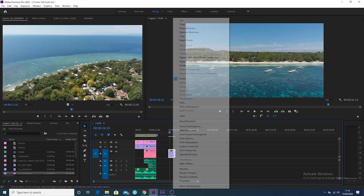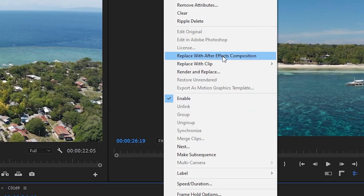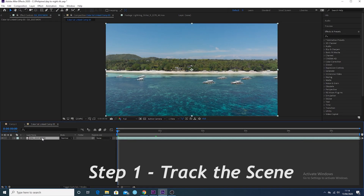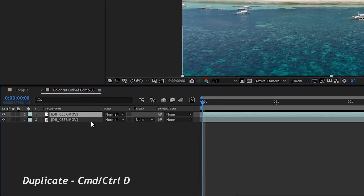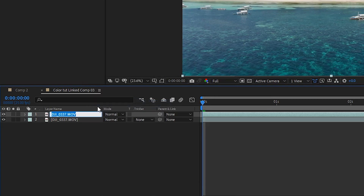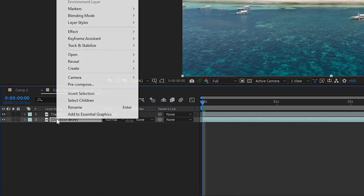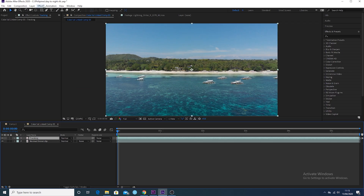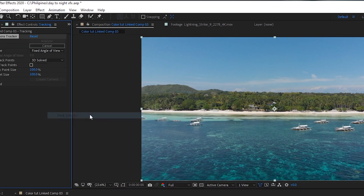Let's jump into the computer and get started. First thing you want to do with the clip selected is replace with After Effects composition. When you're in After Effects, just duplicate the clip layer that you have and rename both layers — one 'tracking' and the other something like 'normal drone clip.'